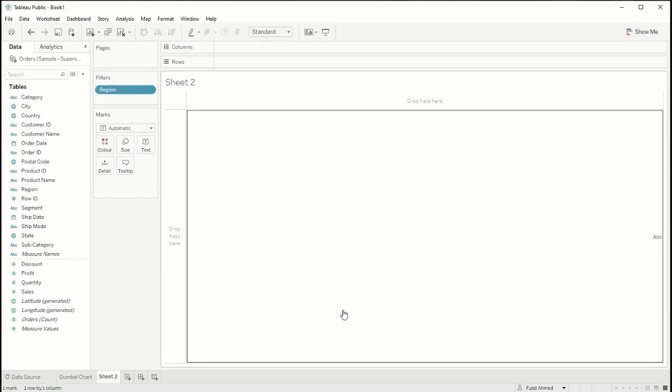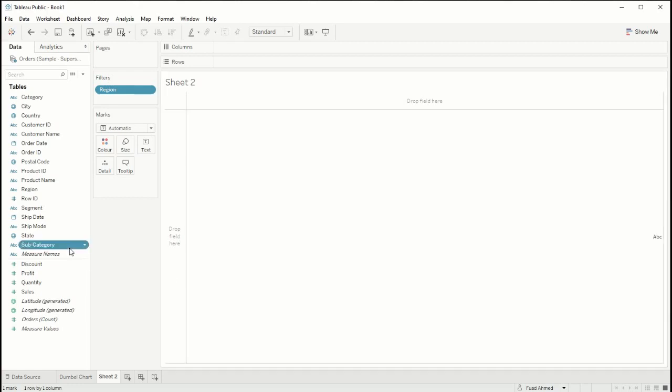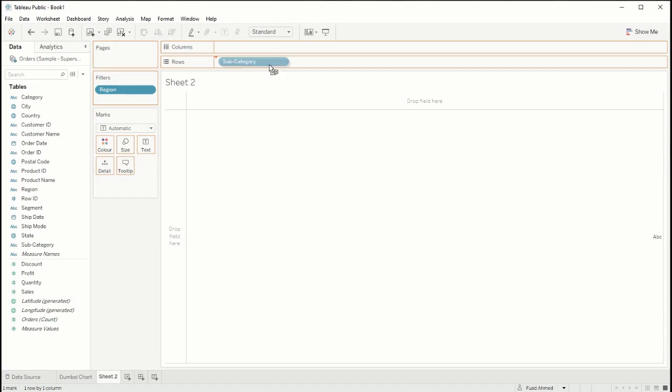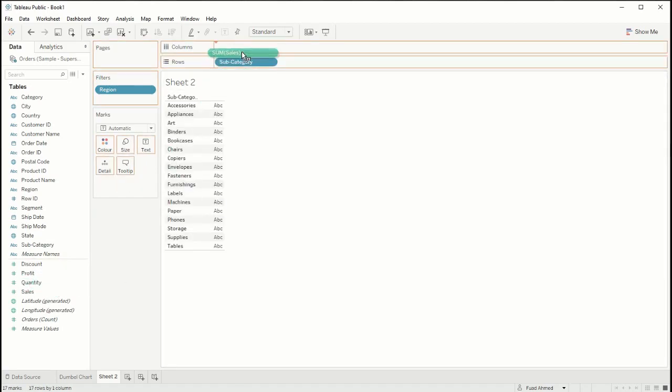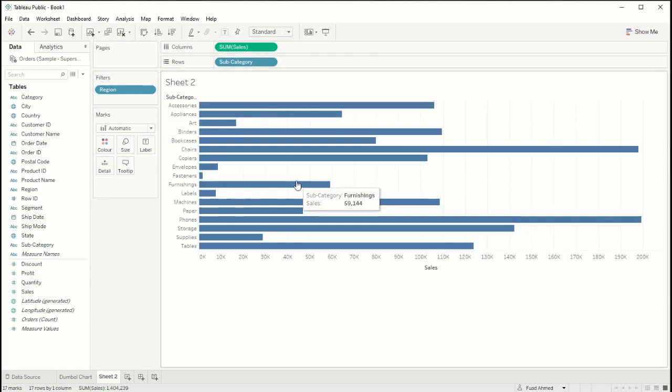And then what we want to do is compare the sales across each of these subcategories, so I'm going to drag subcategory into rows and sales into columns and I'm just going to make this entire view.